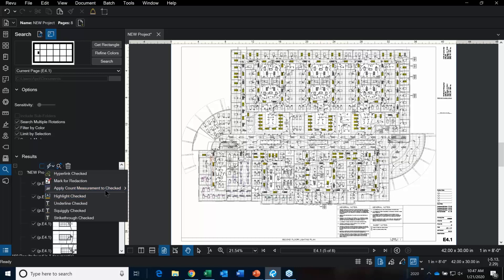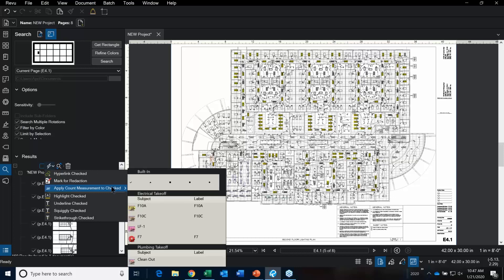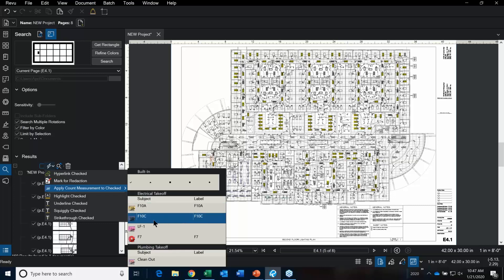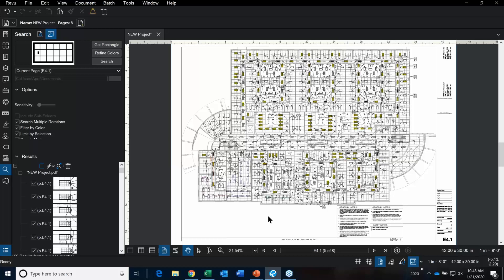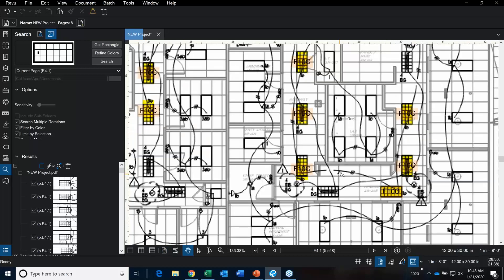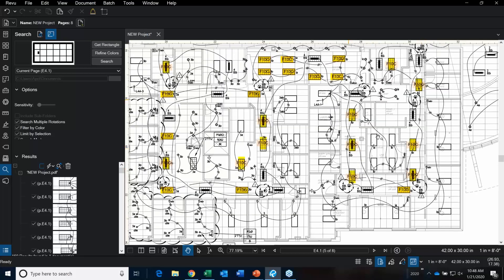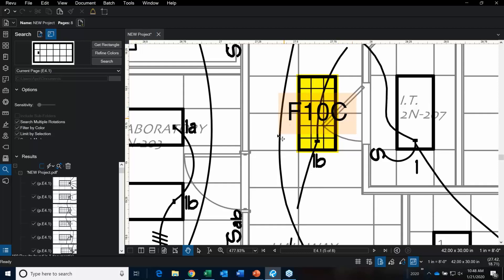The next thing I want to do is apply a count measurement. There are some built-in measurements here. I can click on any one of these symbols, or use the ones that are part of my electrical takeoff toolset. Thinking about putting a cost in these — this is awesome. So here we have the F10C, and if I click this, it's going to put one of those symbols on every single lighting fixture in the bunch.